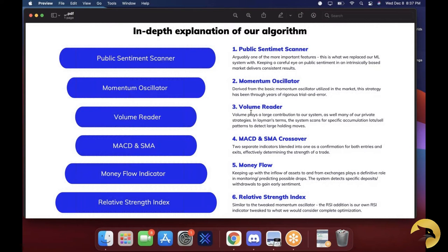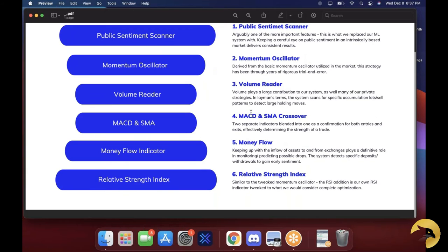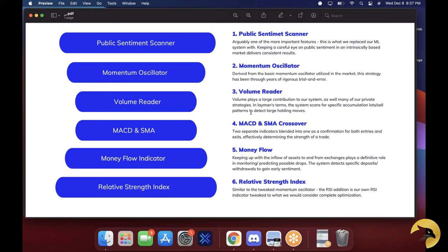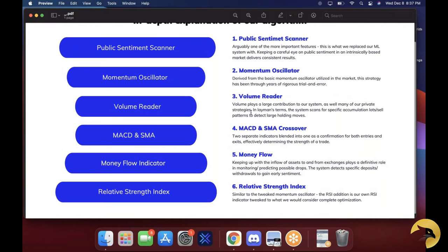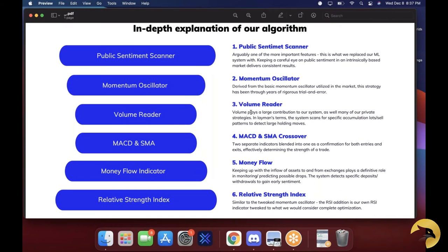Then we have the money flow indicator — keeping up with the inflow of assets to and from exchanges plays a definitive role in monitoring possible drops. The system detects specific deposits and withdrawals to gain early sentiment. Then we have our RSI — relative strength index. It's pretty similar to the tweaked momentum oscillator in terms of the base code, but tweaked for what we would consider complete optimization. All six different indicators work in harmony to create exactly what Eagle Algo outputs.